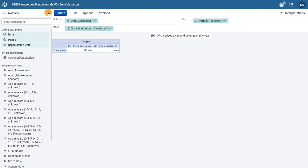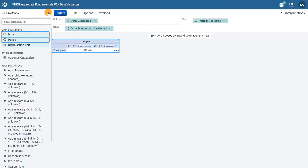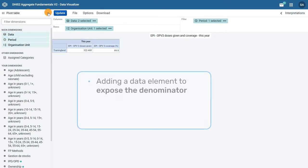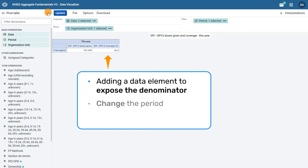In this video, we will modify the data and period dimensions for the immunization pivot table we are using in this example by adding a data element to expose the denominator that is used to calculate the EPI OPV3 coverage rate, and changing the period from yearly to monthly to see data displayed for January and February using a fixed period. We will modify the organization unit in the next video.